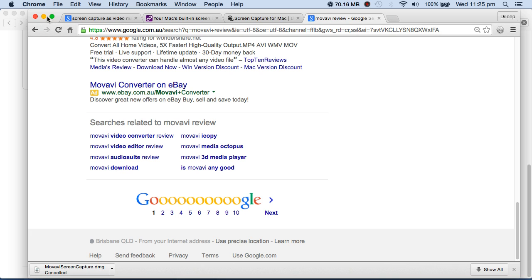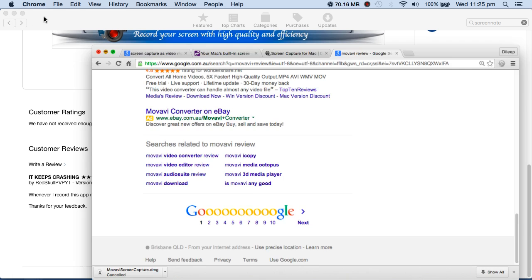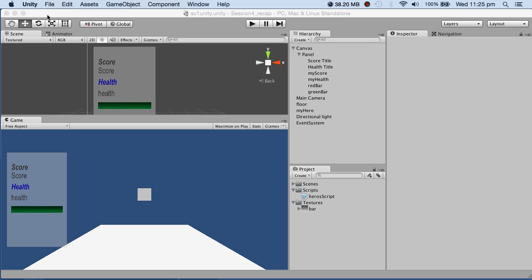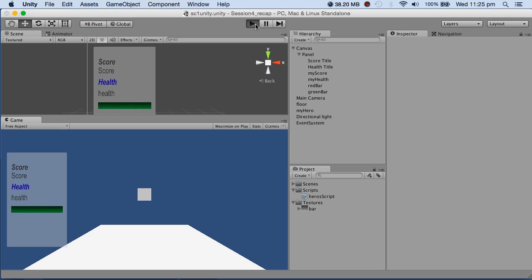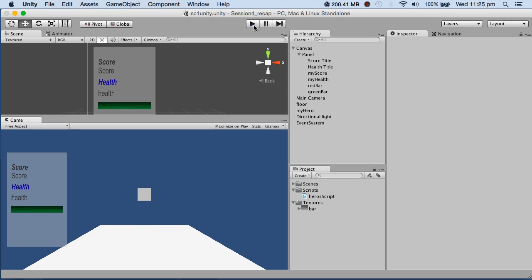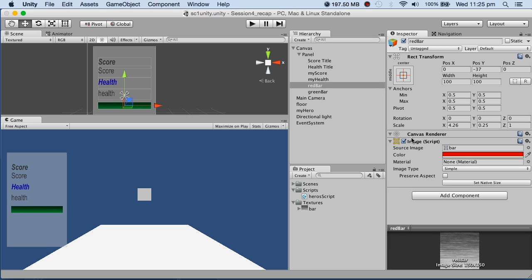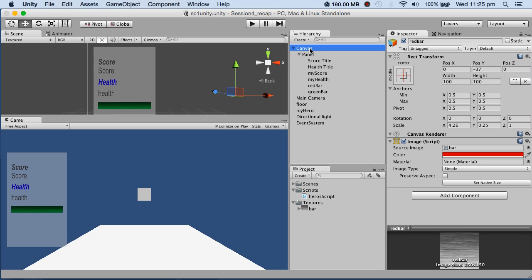I'm using new screen recording software, hopefully this will work. What I have here are some variables and health. I did not use a slider, I used an image. This is actually an image - you can see it's the image type UI. From the UI, I've got a canvas, a panel, a score title that's bold, and the health title.